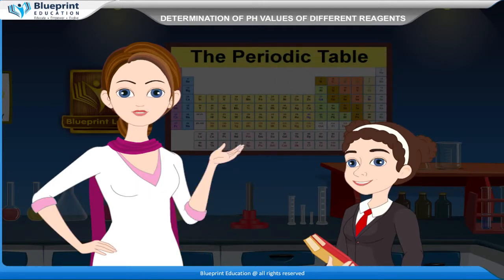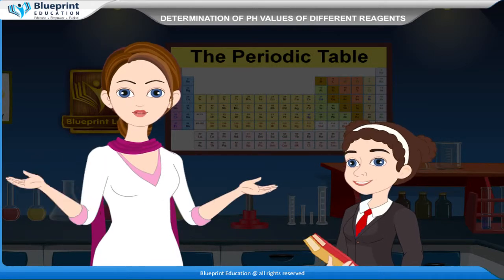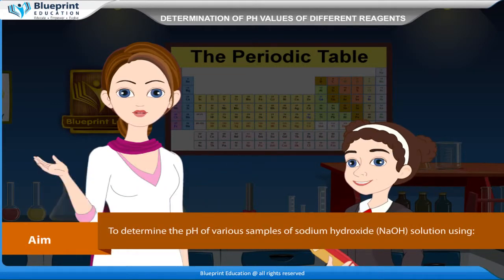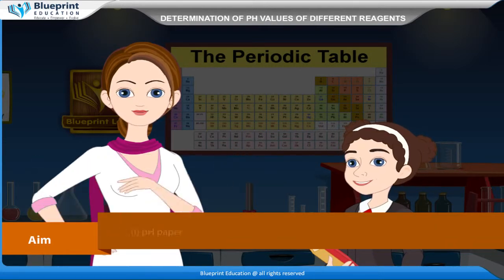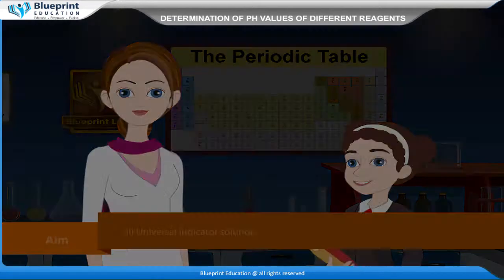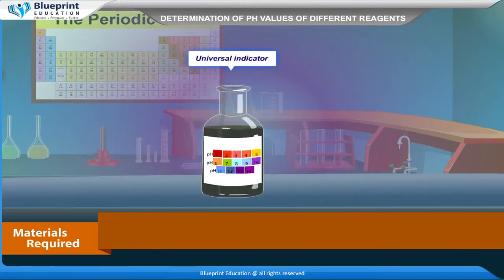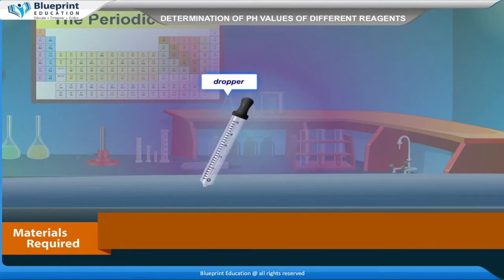Let's do an experiment to determine the pH of various samples of sodium hydroxide (NaOH) solution using pH paper and universal indicator solution. Materials required are: sodium hydroxide (NaOH) aqueous solutions of different concentrations — 0.1 M, 0.01 M, and 0.001 M — along with pH paper, universal indicator, test tubes, measuring cylinder, test tube stand, dropper, etc.